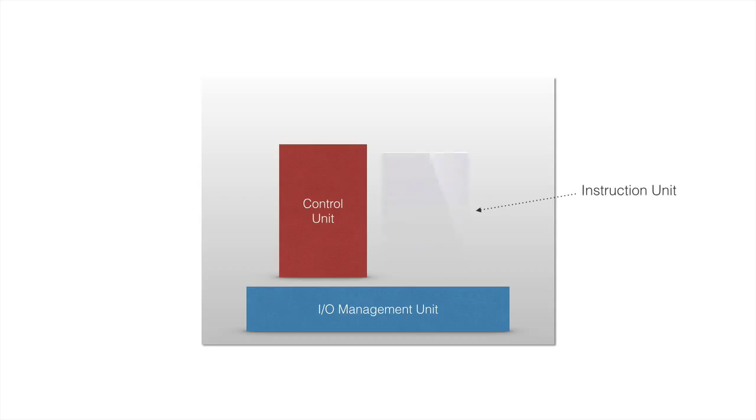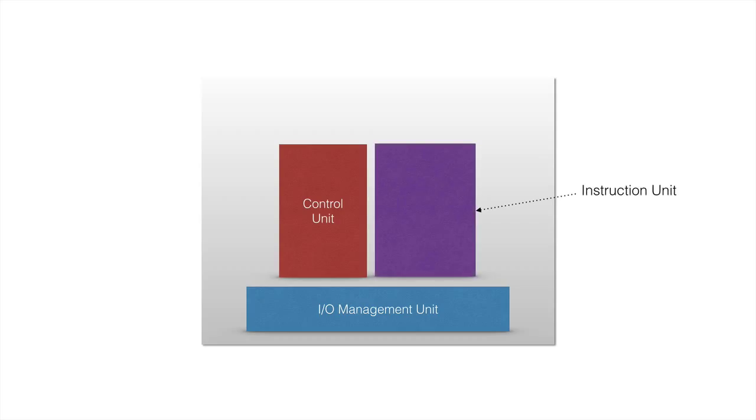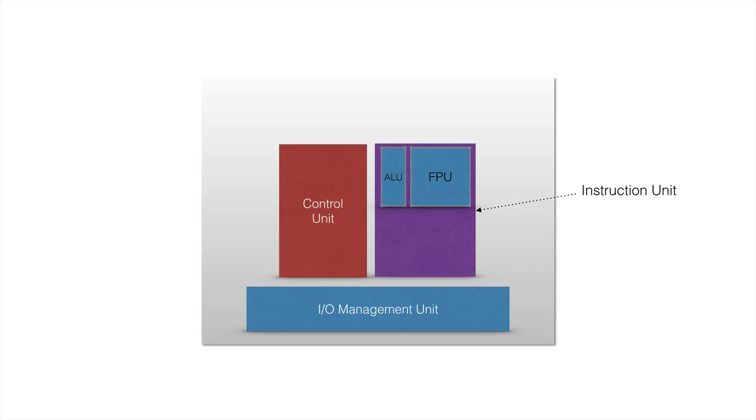Then we have the instruction unit. The instruction unit is what actually performs the calculations and comparisons in a processor. So this is the actual part that does most of the work. It has two main, well three main parts, two of them are very similar. The ALU and the FPU are the similar parts. And then registries is the other more different part. Let's go through what they actually mean.